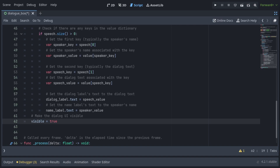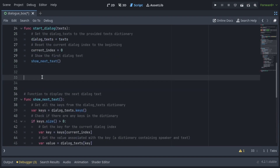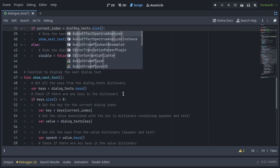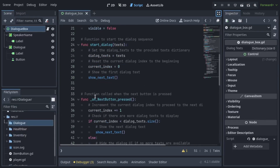Make the dialog UI visible by setting Visible to true. In the OnNextButtonPressed function, increase the current index to proceed to the next dialog. If there are more dialog entries, it calls ShowNextText to display the next text. If no more text is available, it hides the dialog UI by setting Visible to false.